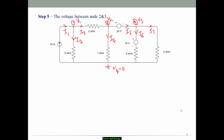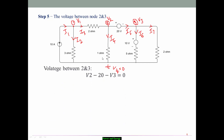Now find the voltage relationship between nodes 2 and 3. Since current flows from node 2 to node 3 through the 20 V voltage source, applying KVL gives: V2 - 20 - V3 = 0. The minus 20 appears because the current is leaving the negative terminal of the source. This is equation number 3.